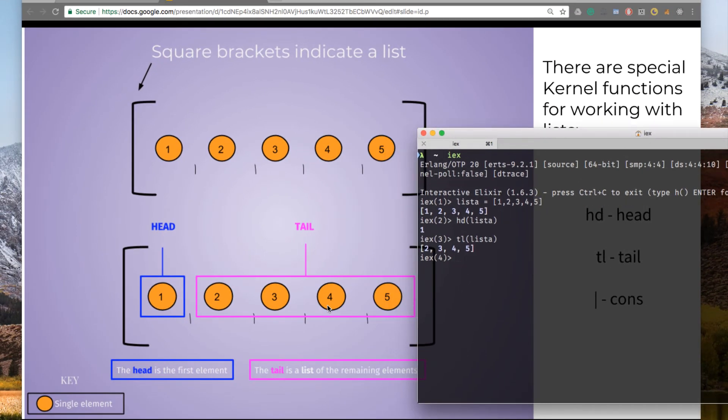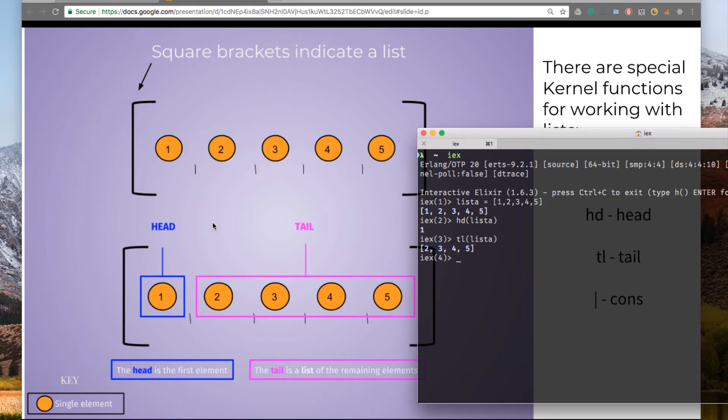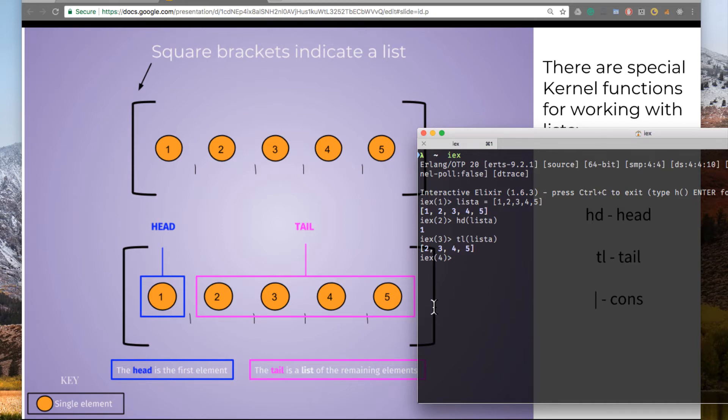So as you can see, the head is the first element. The tail is a list of the remaining elements. Knowing that this is how lists are composed, we can do a lot of things that we can't do with an array. And we'll take a look at some of those.